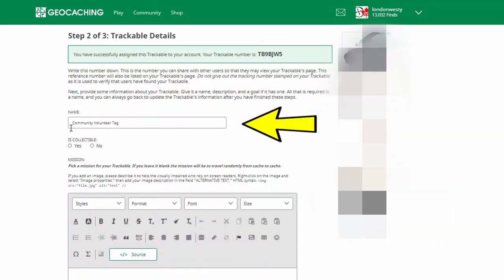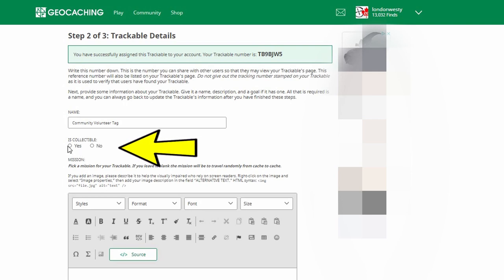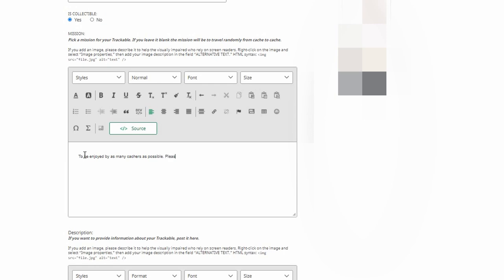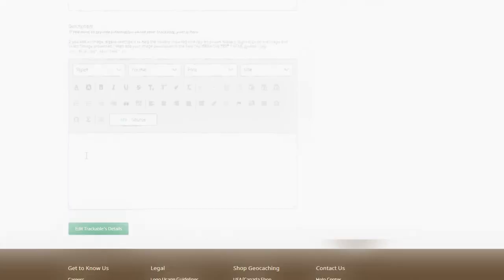Its current name is 'Community Volunteer Tag' — I'm going to leave that as is, but you could change it to whatever you wish. Is this collectible or not? I'm going to say yes, it is collectible. For mission, pick a mission for your trackable. If you leave it blank, the mission will be to travel randomly from cache to cache. What I usually do is type in a short message: 'To be enjoyed by as many cachers as possible — please log and release so others may enjoy it as well.' Below that you'll see Description, where you can provide information about the trackable.